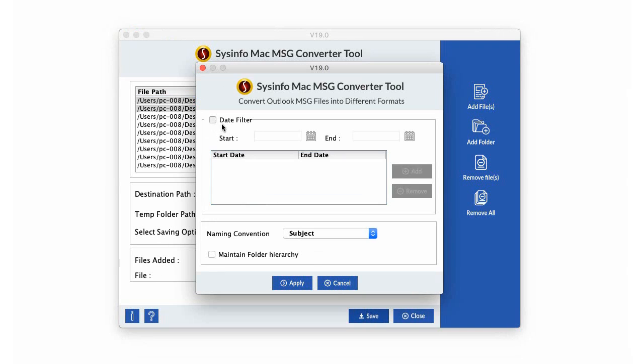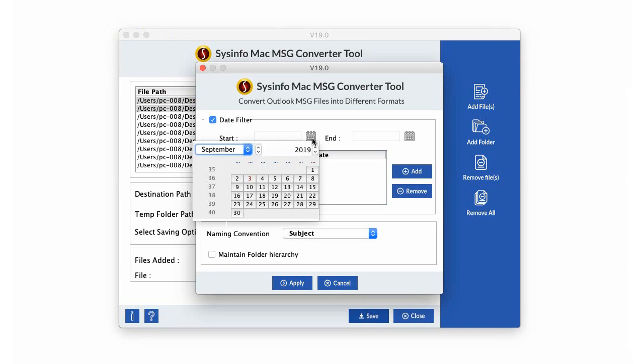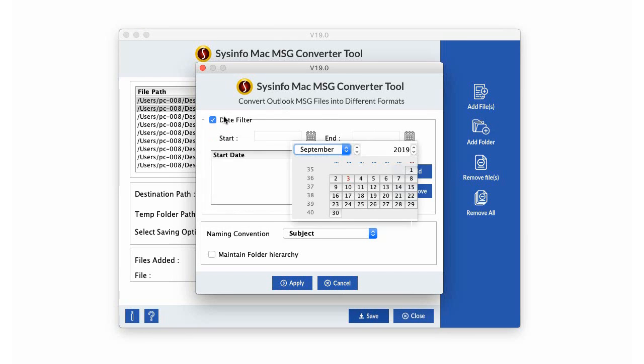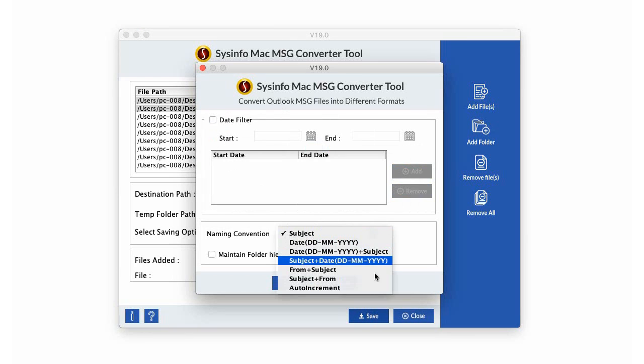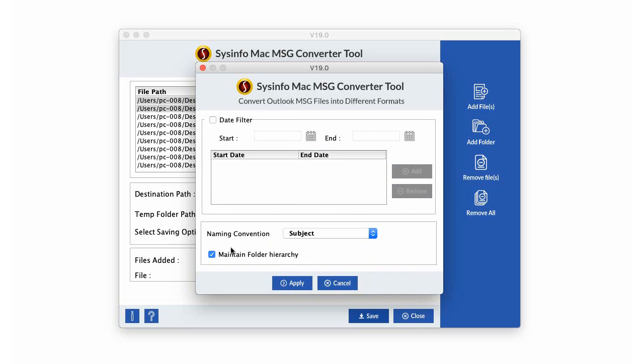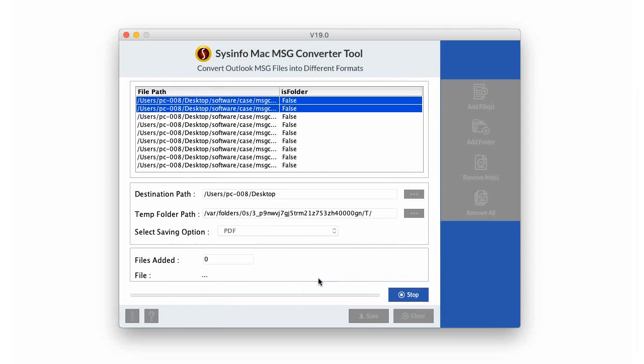That gives you other options like to filter your emails by dates. Go on and select the dates if you wish. You can also select options like naming convention and maintain folder hierarchy. Click on Apply button once you apply the changes.